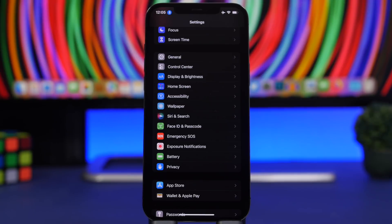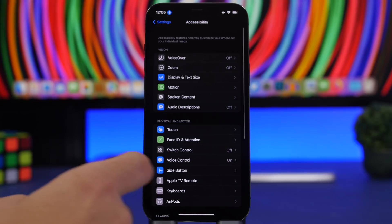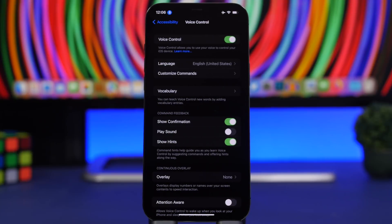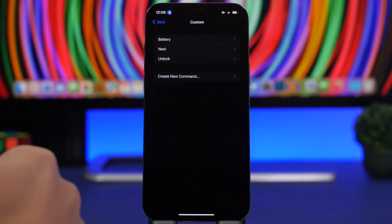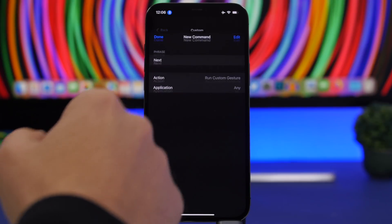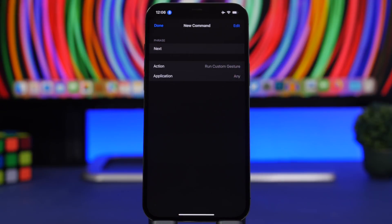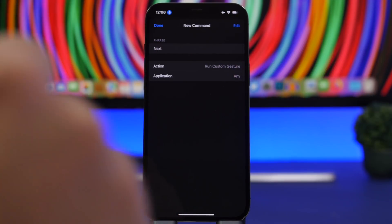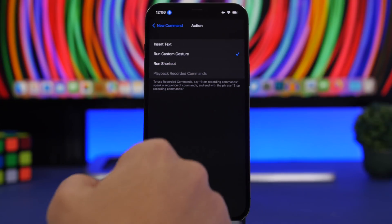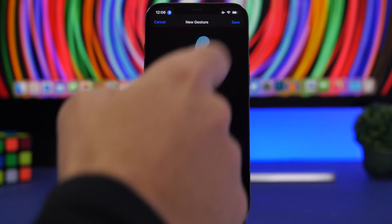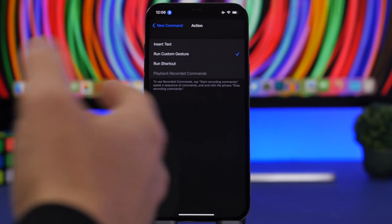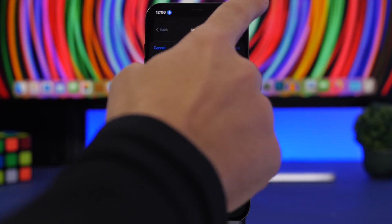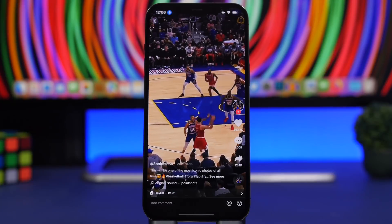The next feature is pretty interesting. Go to Settings, Accessibility, Voice Control. You can create super useful custom commands — go to Customize Commands, then Custom, and create a new command. Enter a phrase to invoke it, then go to Action and tap Run Custom Gesture. For example, I can create a swipe-up gesture and save it to go to the next video on apps like Instagram or TikTok.